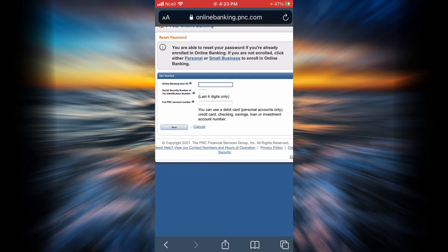Now remember that you can only reset your password if you are already enrolled in PNC Bank online banking. If you are not enrolled, go ahead and enroll yourself.